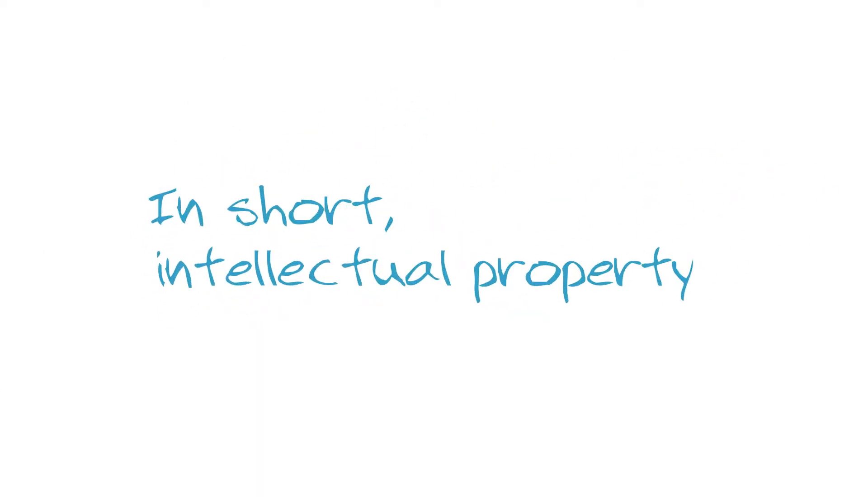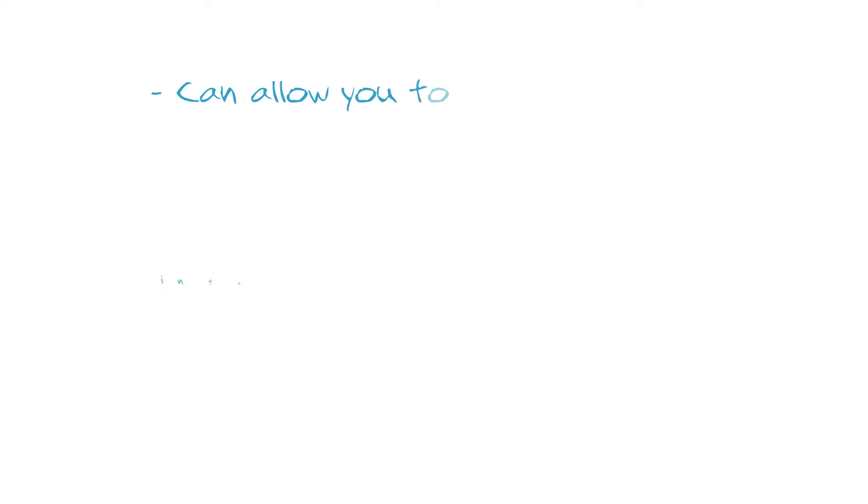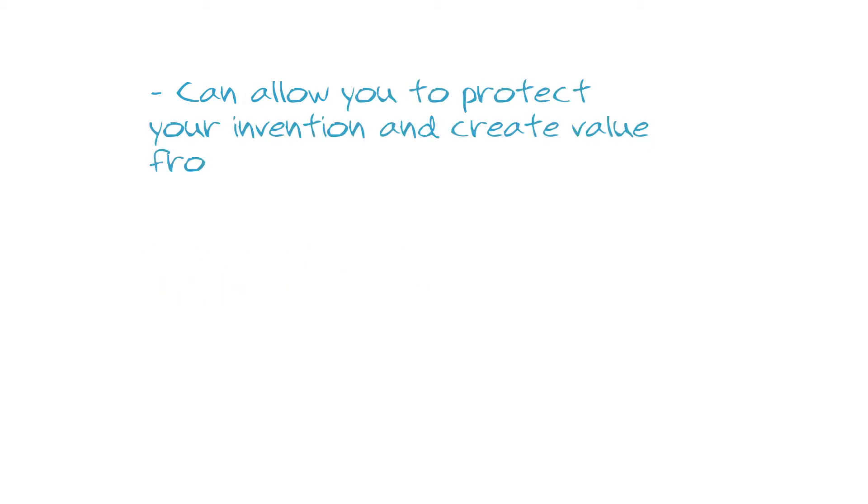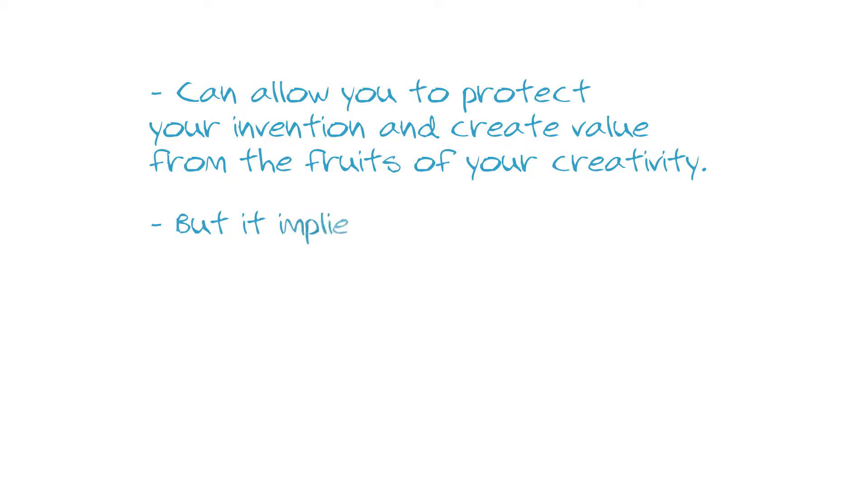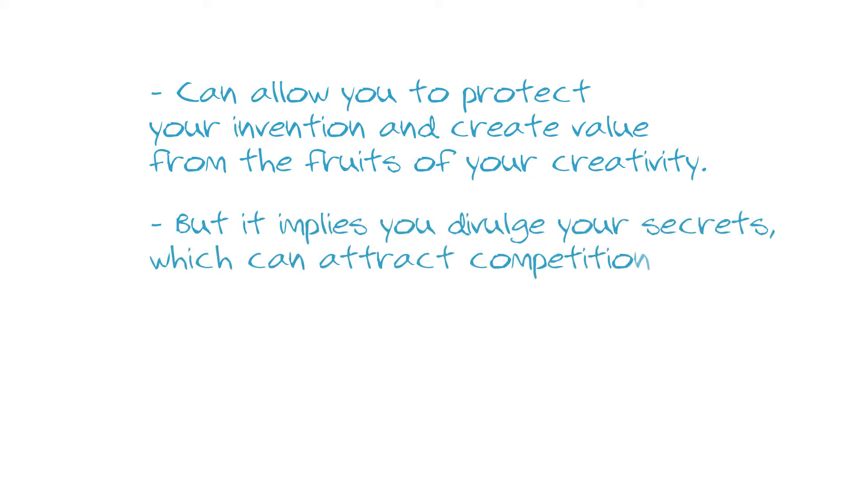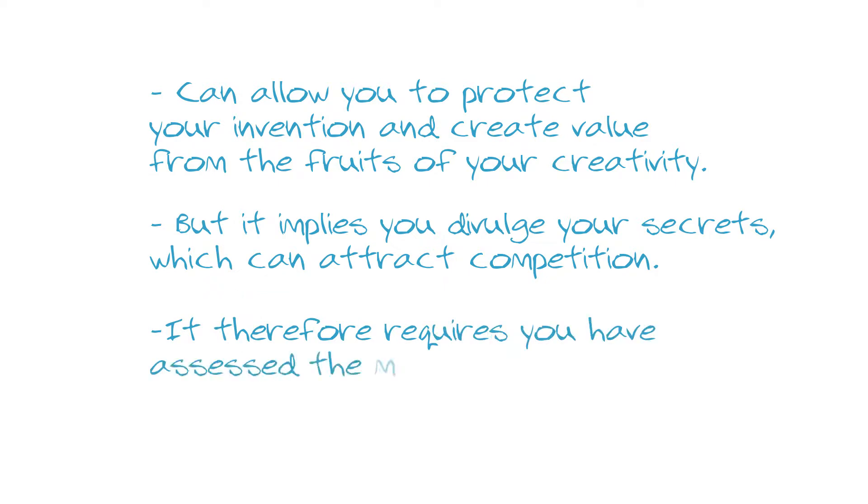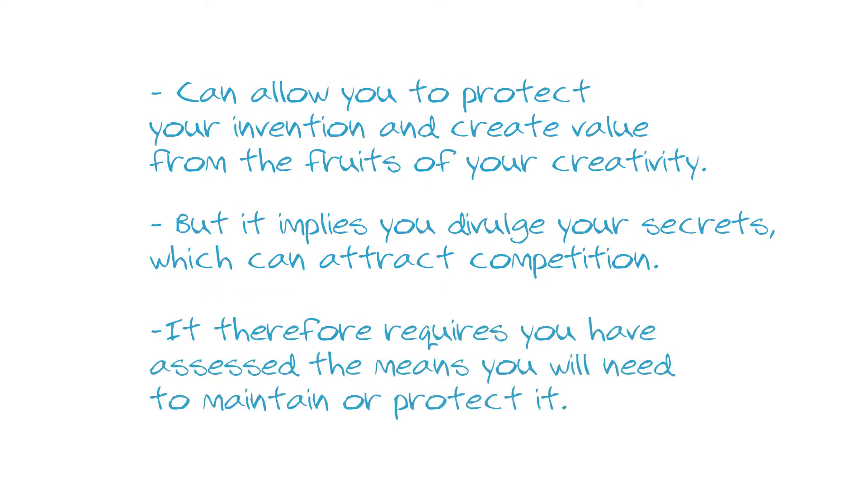In short, intellectual property can allow you to protect your invention and create value from the fruits of your creativity, but it implies you divulge your secrets, which can attract competition. It therefore requires you have assessed the means you will need to maintain or protect it. Happy innovation!